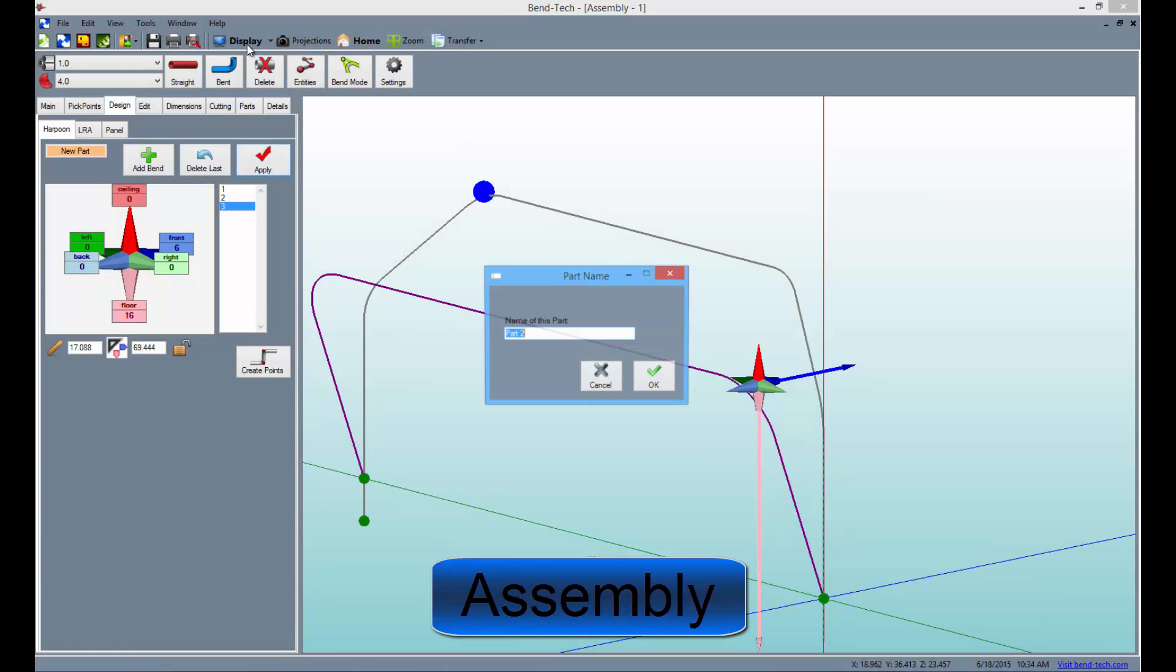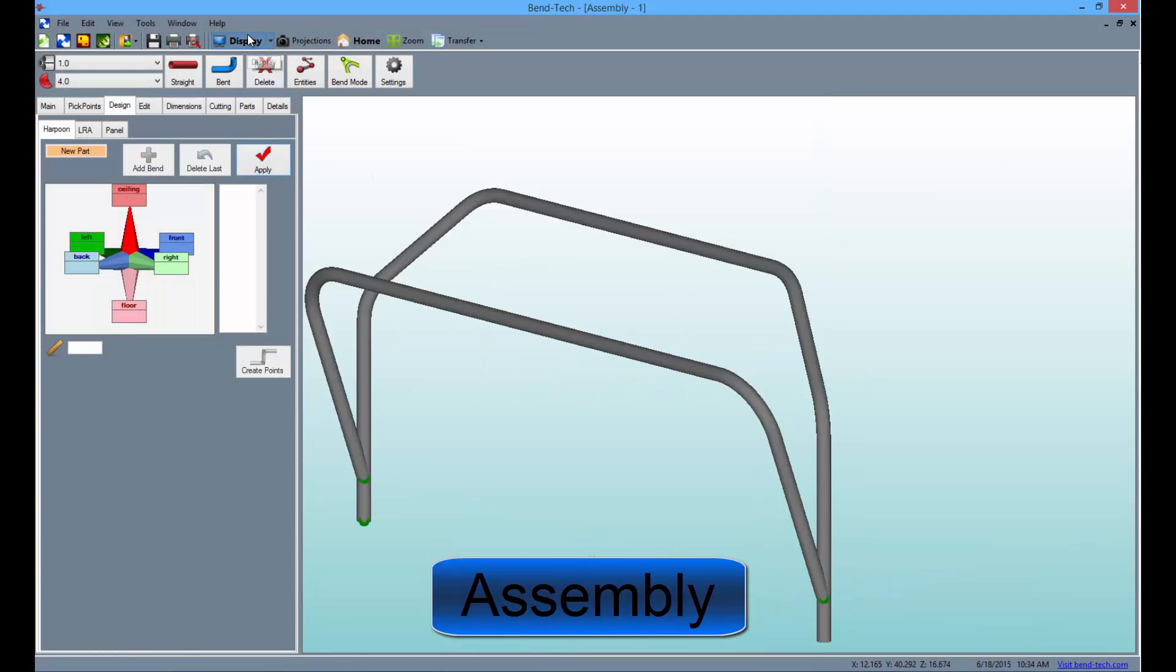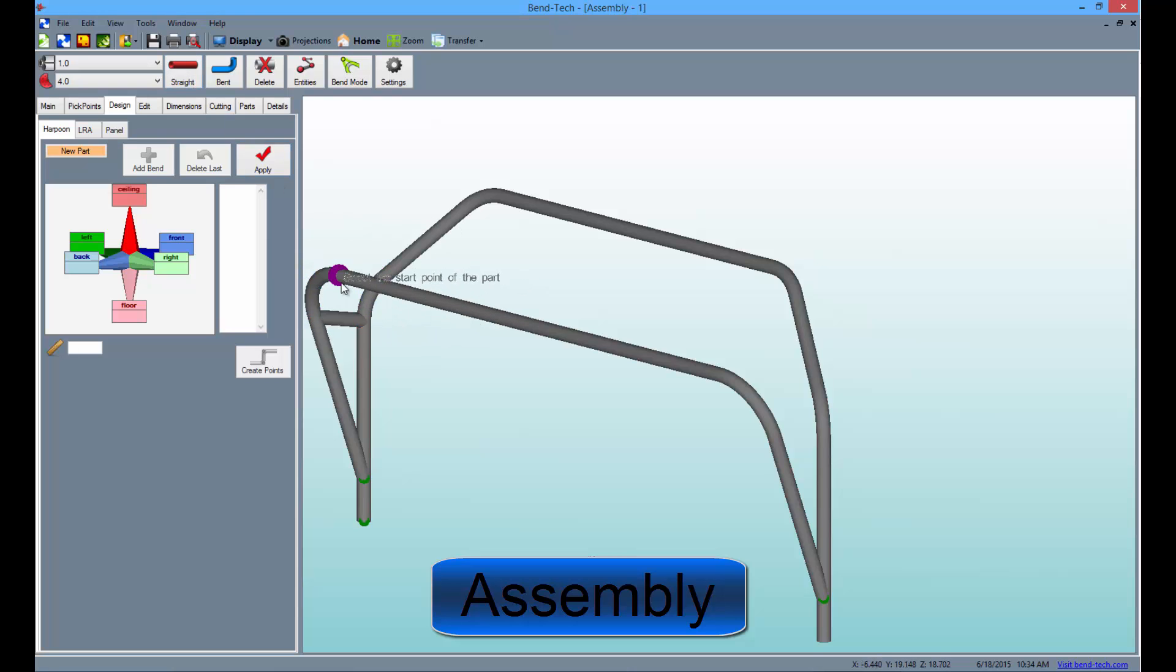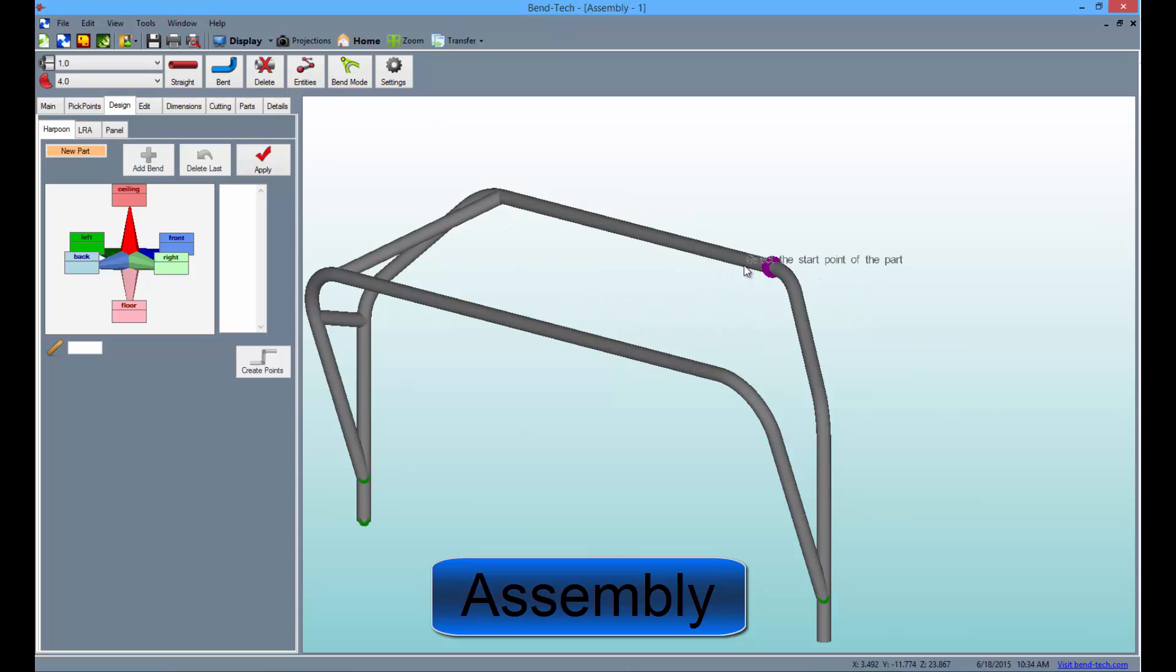The assembly designer allows the user to assemble multiple lengths of tubing together in a single project. Each tube in the project can then be transferred out to another designer to get individual bending instructions for each.